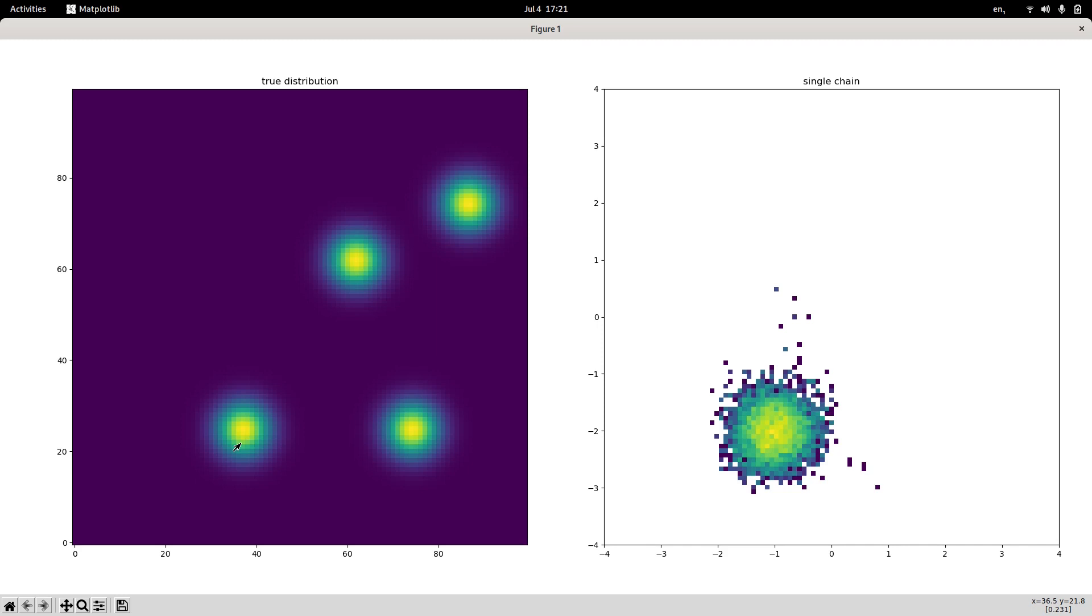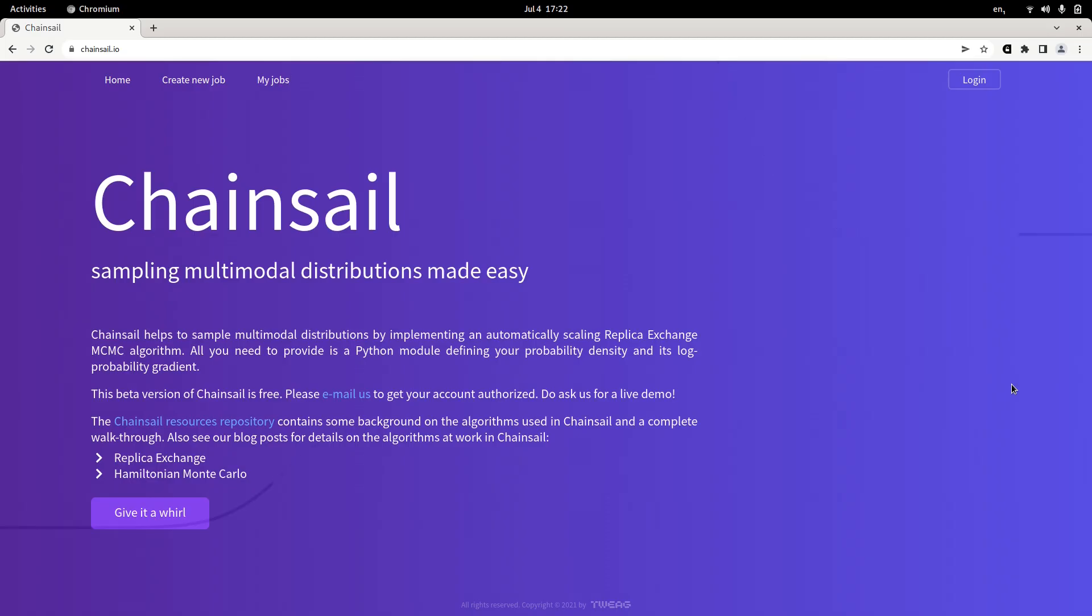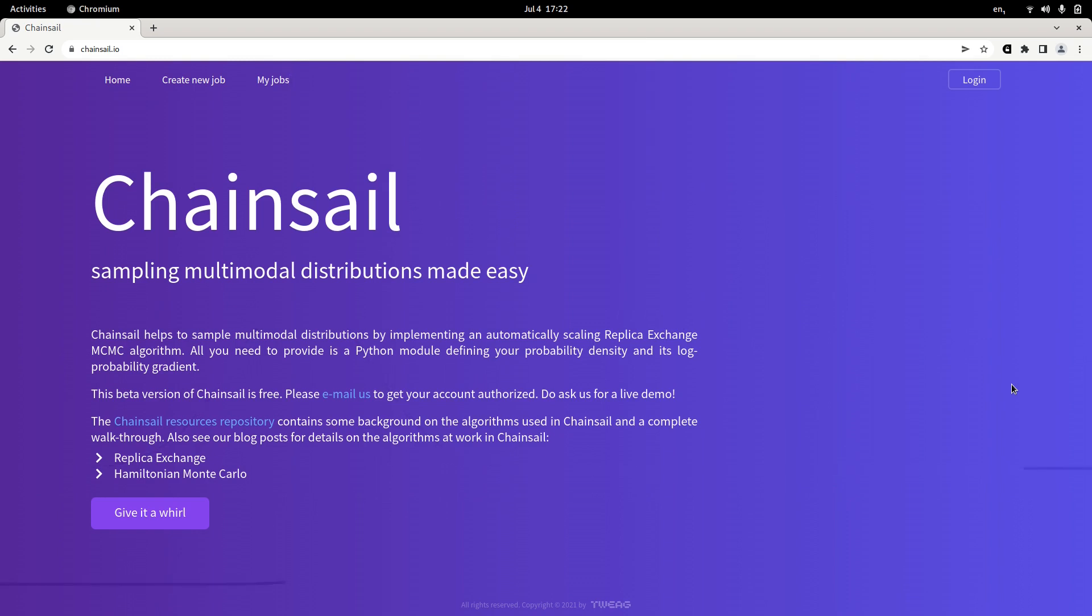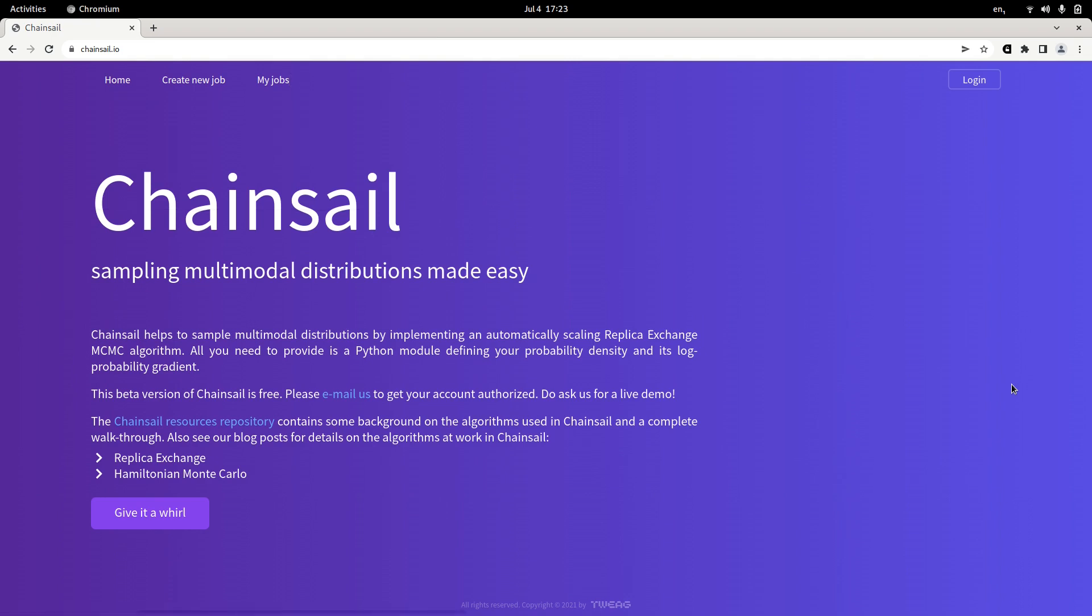Now let's see how can we use Chainsail to improve on this. As the website says, all you need for Chainsail to work is to write a Python module that defines the probability density and because we are using gradient-based sampling algorithms, its log probability gradient. Then you would essentially upload this probability density to the Chainsail web service, click a button and Chainsail would, in the background on the cloud, start sampling your probability distribution with replica exchange, adapt the important temperature parameter automatically over the course of several optimization runs and finally does a longer production run. The results of all those sampling steps can then be downloaded to your computer, where you would then stitch them together into an easy consumable numpy array. And you can continue your baseline analysis with hopefully representative samples from your multimodal probability distribution.